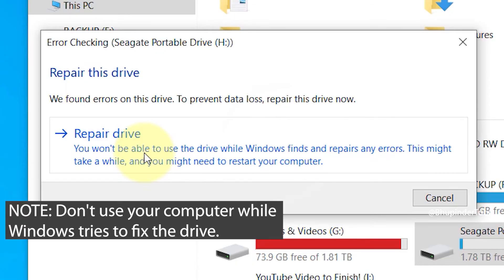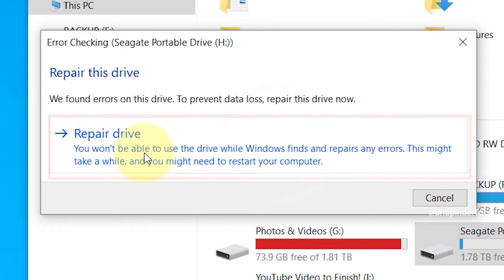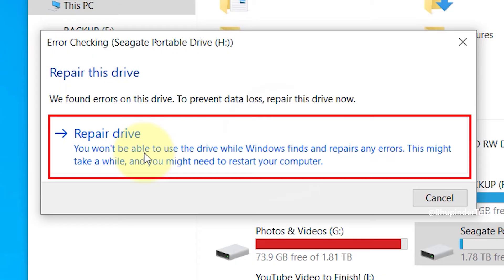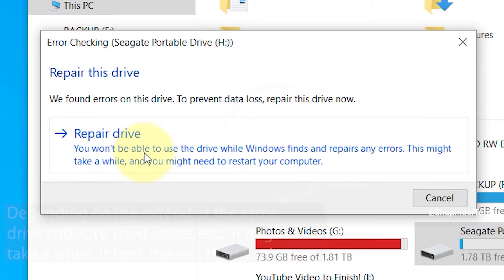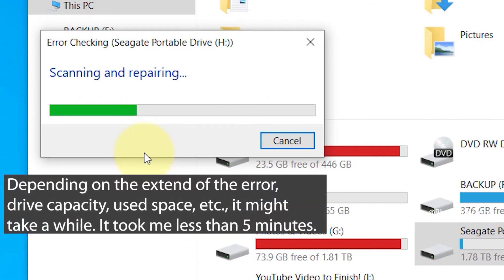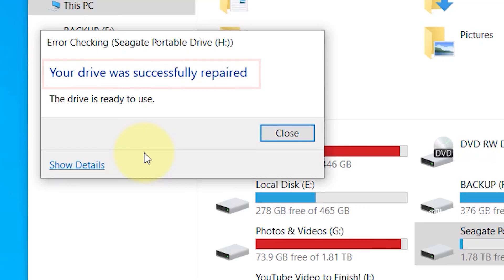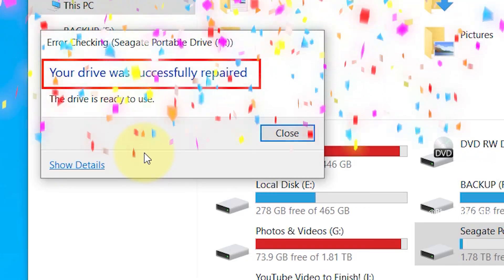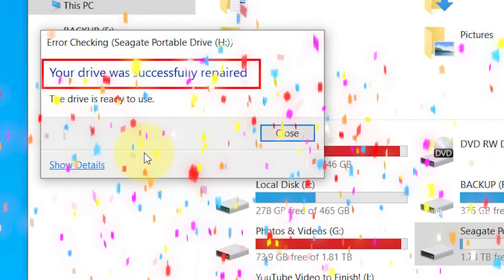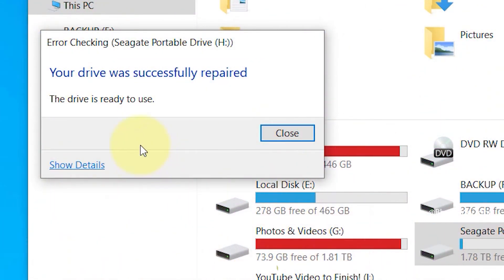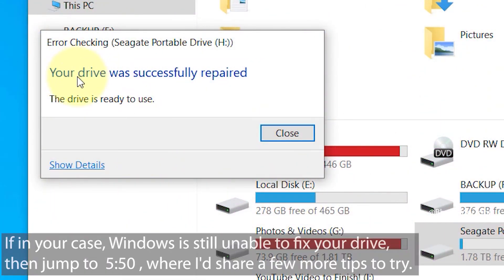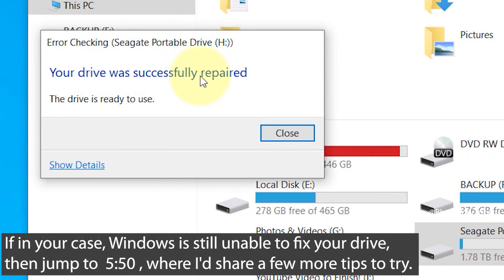Once you're happy, click on repair drive. Then you will get the dialog message saying scanning and repairing, and it might take a while depending on your hard drive size and the extent of the damage. But eventually and hopefully you should get this message which says your drive was successfully repaired and the drive is ready to use.